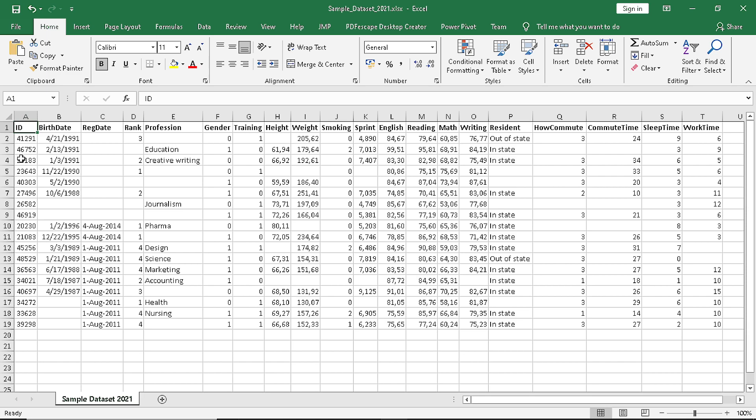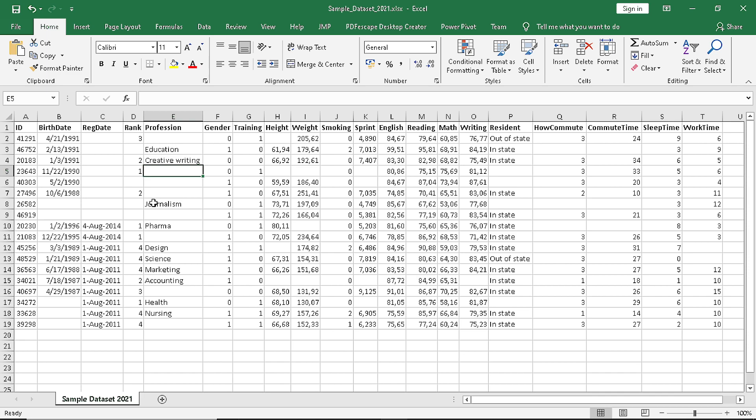So in this file we have collected ID numbers, the birth dates, registration dates of the specific persons, their ranking in their profession whether they are managers, employees, mid-level, senior level executives, their profession, and as you can see we also have some values that have not been filled for some reason, so those are being considered as missing values.